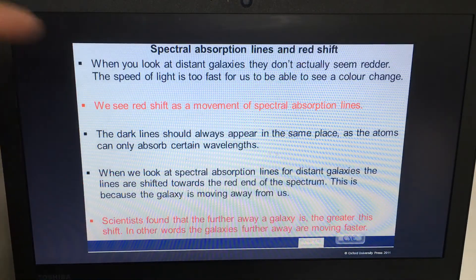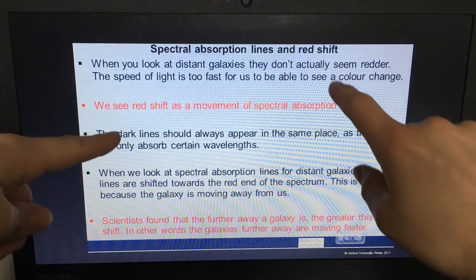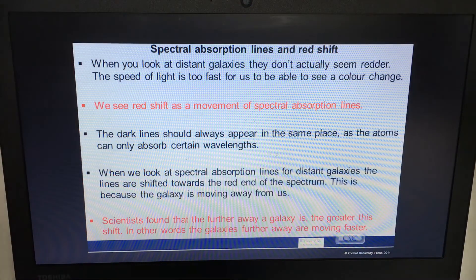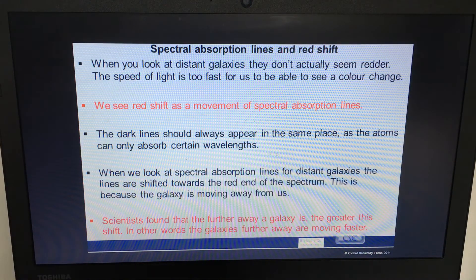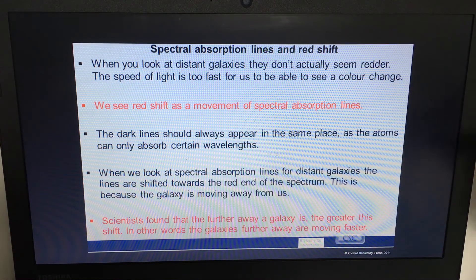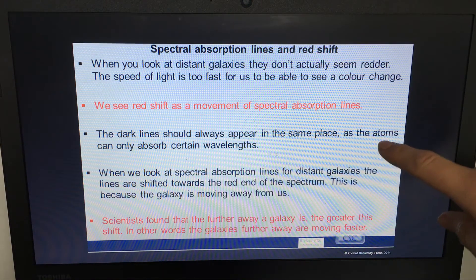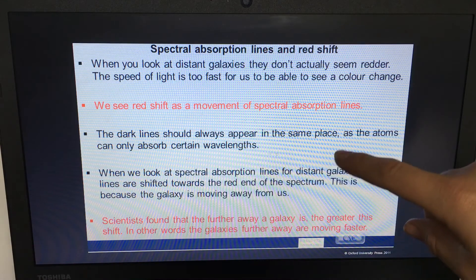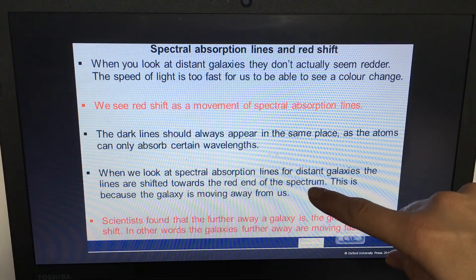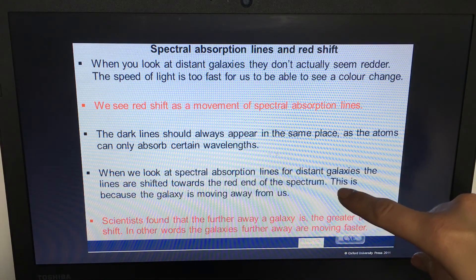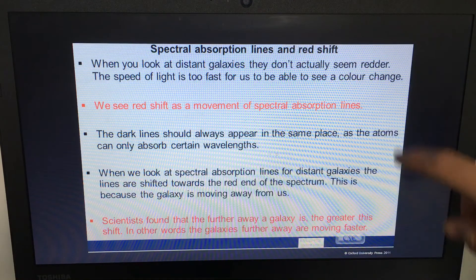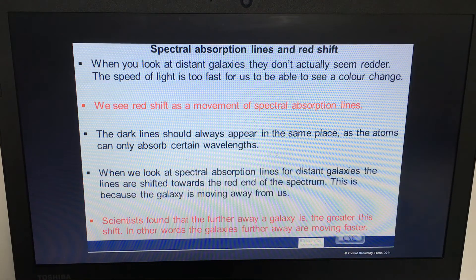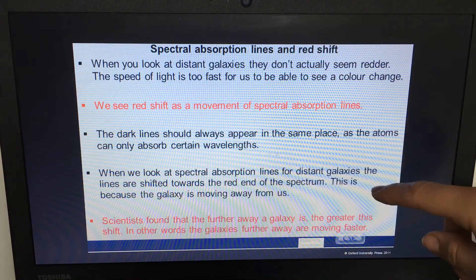We don't actually see light from distant galaxies as visually redder, because the speed of light is just way too fast — 300 million meters per second. But we see the movement of the spectral lines, because atoms can only absorb certain wavelengths. When we look at the spectral absorption lines of distant galaxies, the lines have shifted towards the red end of the spectrum, because the galaxy is moving away.